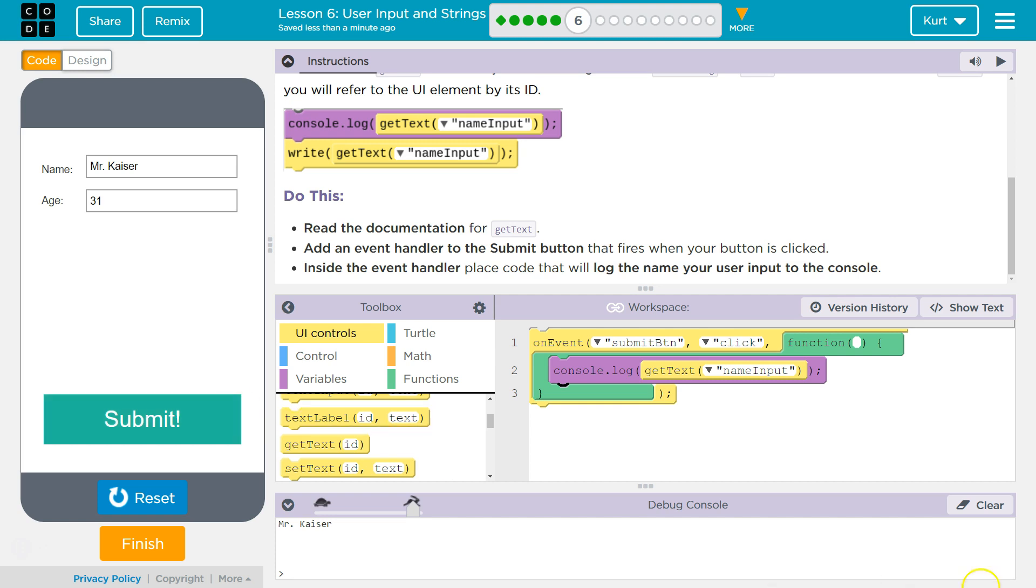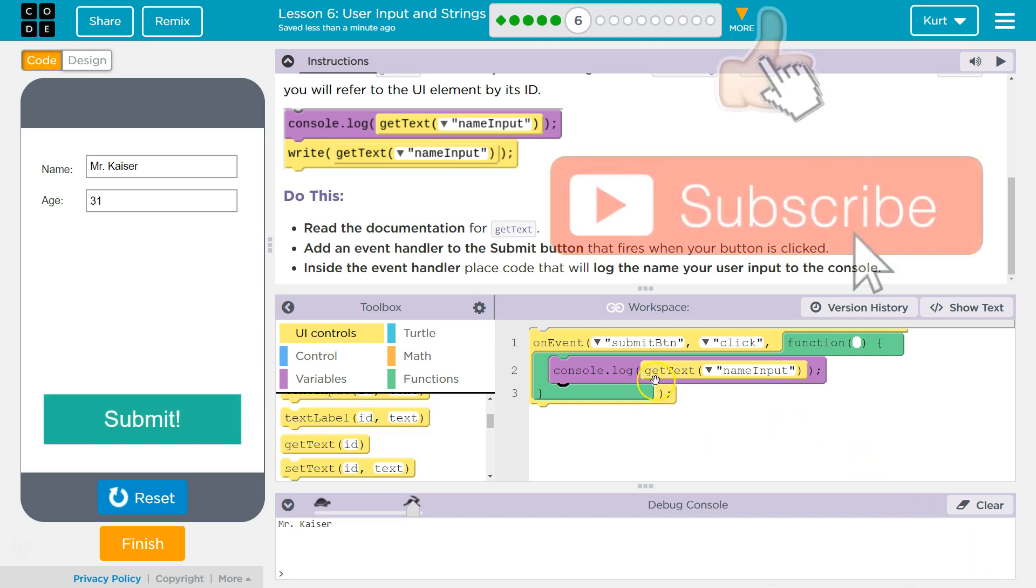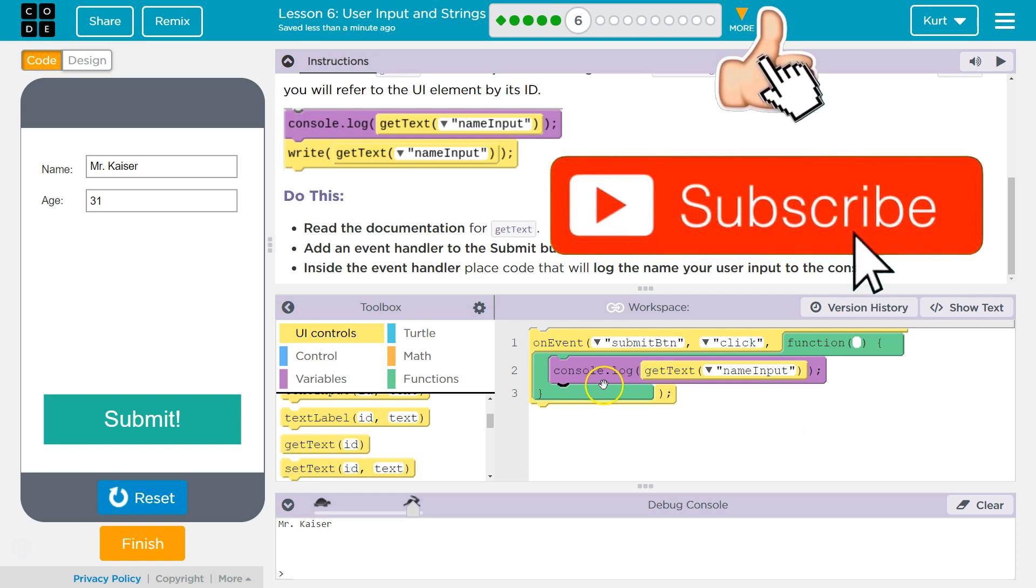Cool. So this is grabbing that text. I bet we're going to create variables with it next, but this is what was working for me. Let's keep going.